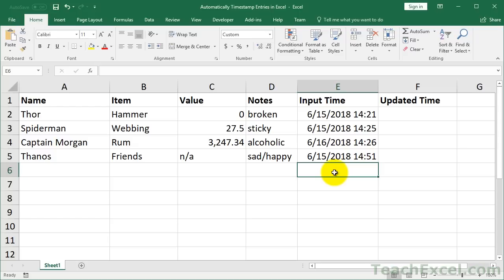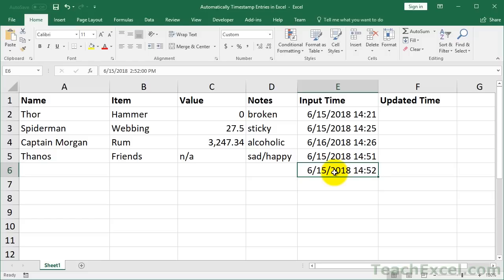Then once again: Control+Semicolon, Space, Control+Shift+Semicolon, Enter — nice and easy. But not so effective: easy to mess up, easy to forget the keyboard shortcuts, and just kind of annoying. You really want to have Excel do this for you on its own.